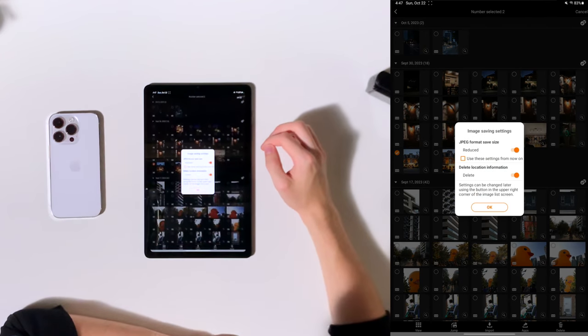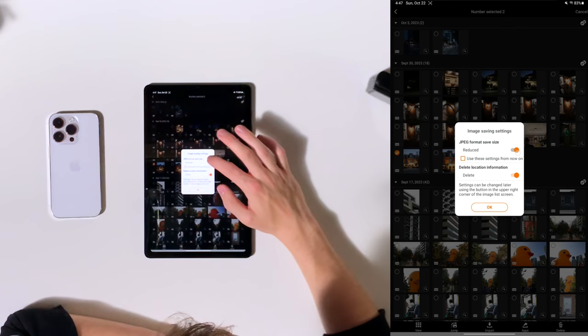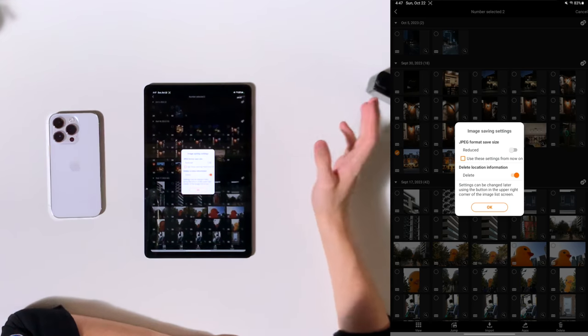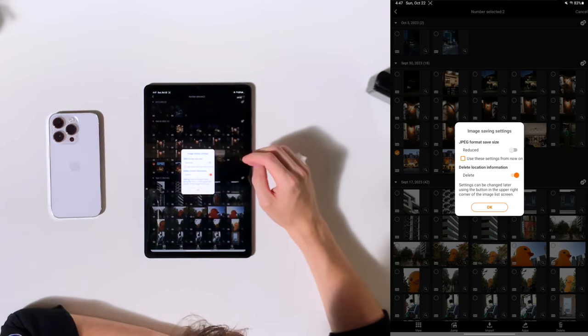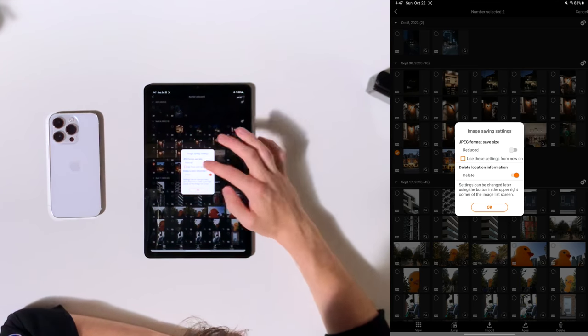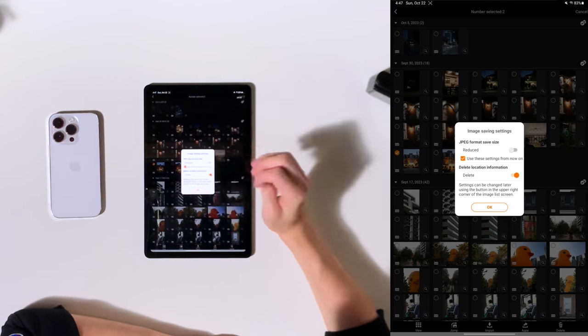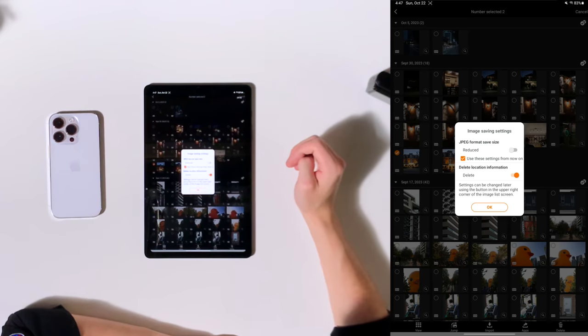Now for this, generally what it does is it reduces the size of the images in order to make the transfer process faster. But if I were you, I would not do this. I would uncheck that so that it saves the full quality of the image and then check the little box that says use these settings from now on. You want to transfer the full quality. Otherwise, you're basically paying for nothing.